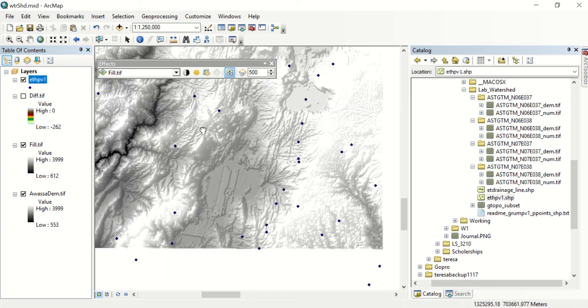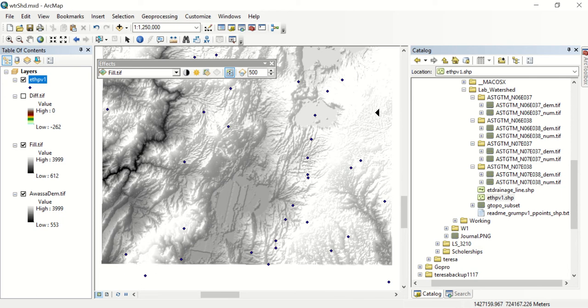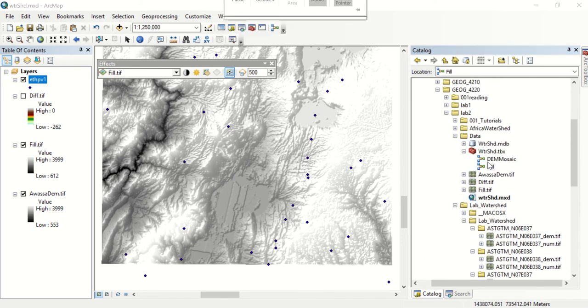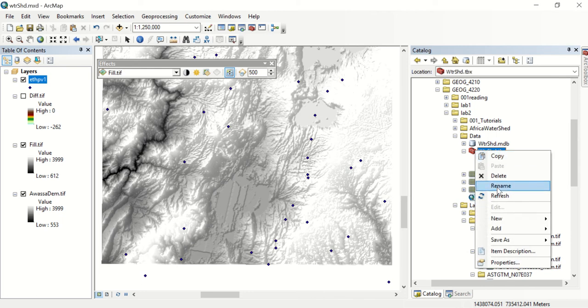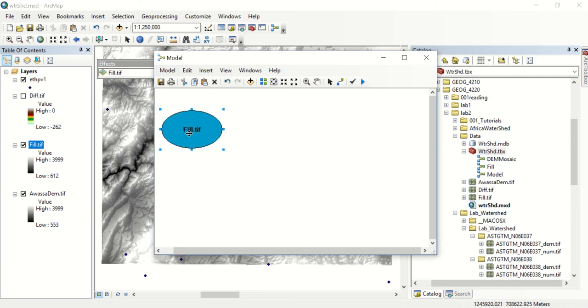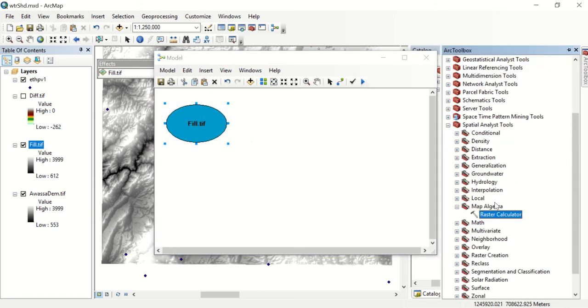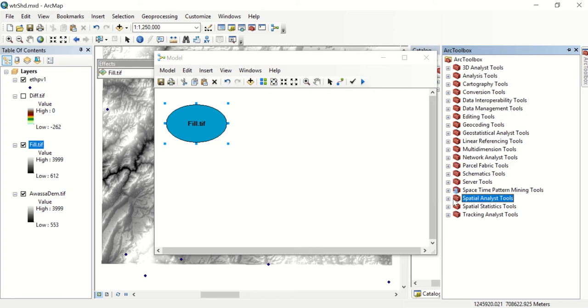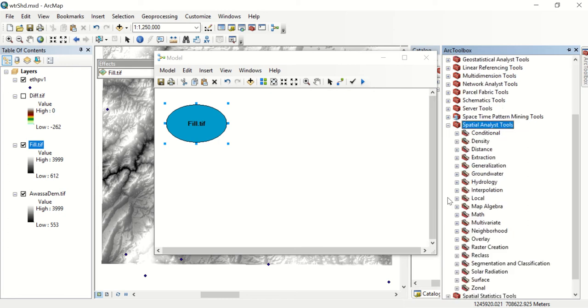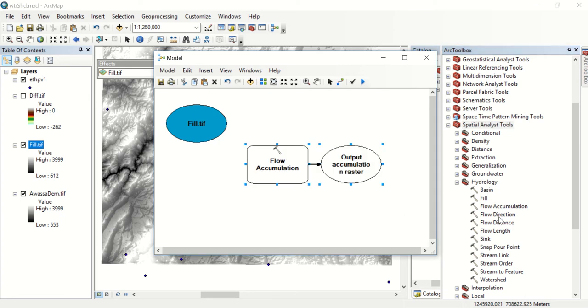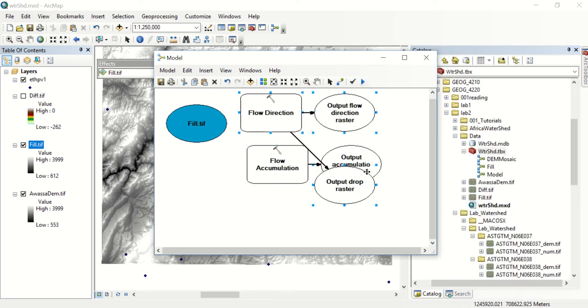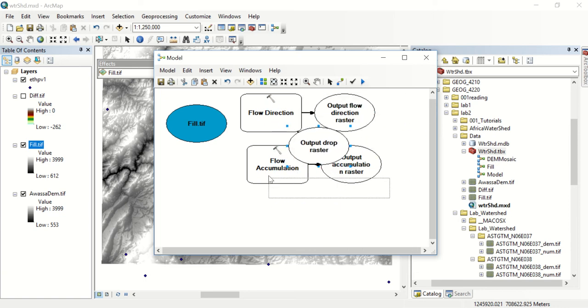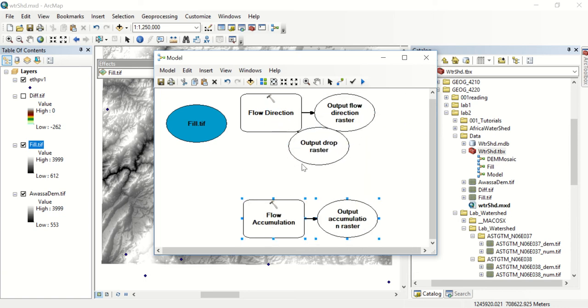In order to do this we can create a new model and we'll make this model feeding it our fill DEM. We'll go into spatial analysis hydrology and we're going to do flow accumulation and flow direction. This output drop raster is not necessary for this model so we'll just get it out of the way.